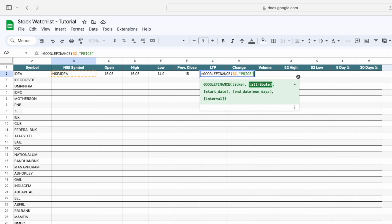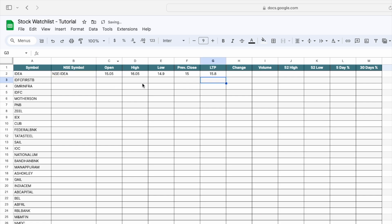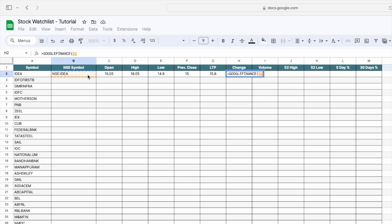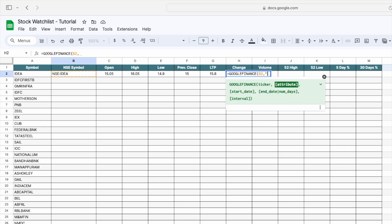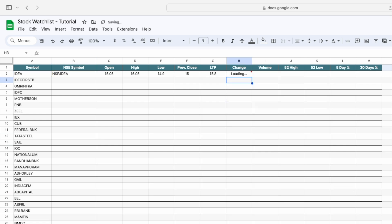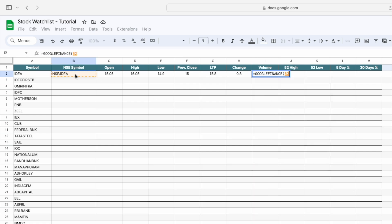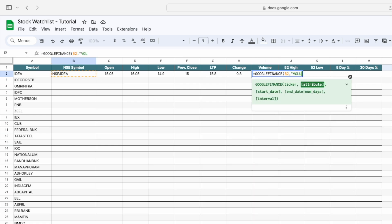Next, we need the total price change for the stock. Again type GOOGLEFINANCE, select the NSC symbol, mention 'change', and close the bracket. For the volume, again type GOOGLEFINANCE, select the NSC symbol, type 'volume', and close the bracket.